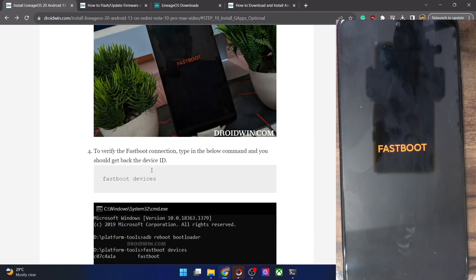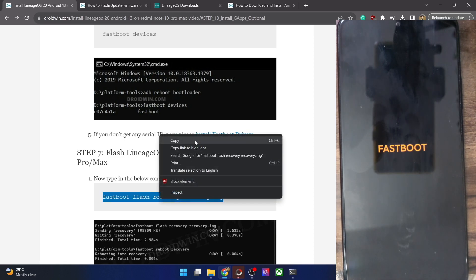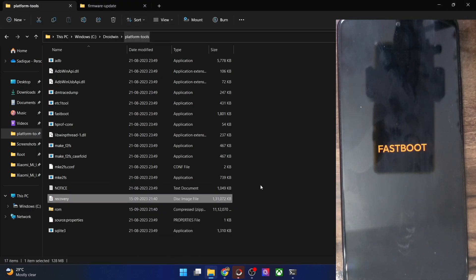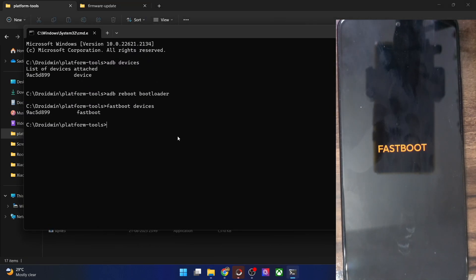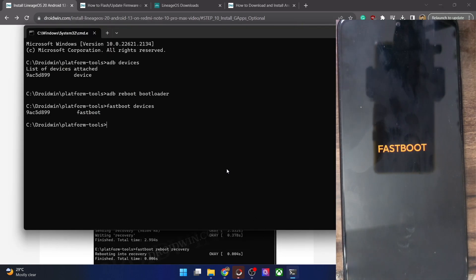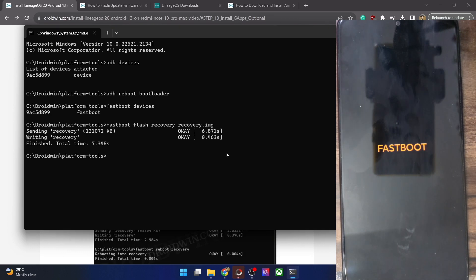Our next course of action is to flash the LineageOS recovery. Since our phone has a recovery partition, we can directly flash the recovery to it. Make sure the file is named 'recovery.img' and is placed inside the platform tools folder. Copy the command from my guide, paste it into the CMD window and hit Enter. It will now flash the LineageOS recovery to the recovery partition — the entire process takes around 10 to 15 seconds.